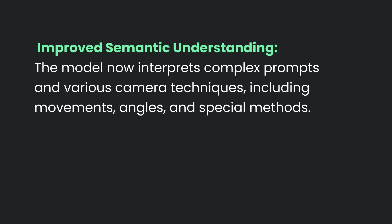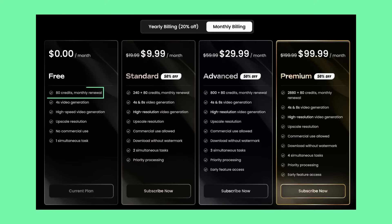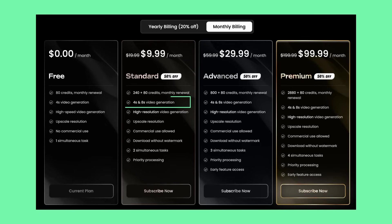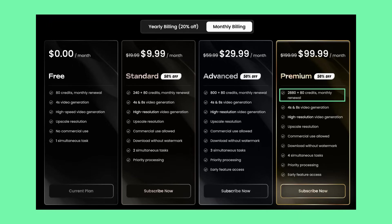Vidoo has enhanced its semantic understanding of prompts, and the new model now interprets complex prompts and various camera techniques, including movements, angles, and special methods. This means we can use much more specific language to define the cinematographic qualities of our work. You can try out Vidoo completely for free and get 80 credits every month, allowing you to make your own videos without needing to pay a single cent. If you'd like to upgrade, you can do so for just $10 a month, which gives you 320 credits per month as well as the ability to create 4 and 8 second videos. Currently, version 1.5 only allows 4 second videos. This also gives you the opportunity to run simultaneous tasks so you can generate 2 videos at once. Beyond that, there is an advanced mode and even a premium tier at $100 a month giving you 2,880 credits.